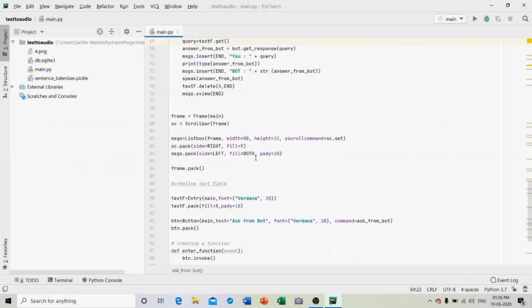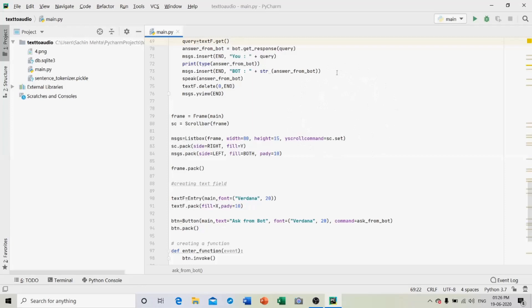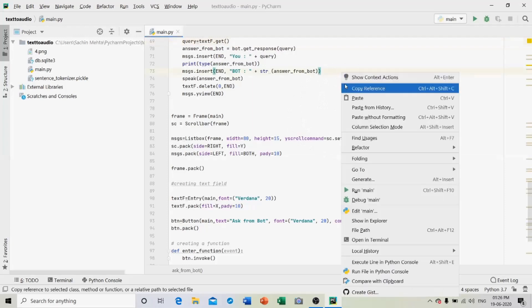So the text to text version works properly. Let me run the second version of this chatbot, that is to give input in text format and to get output in audio format. So let me run this program.